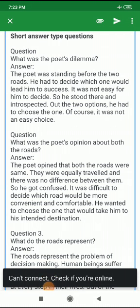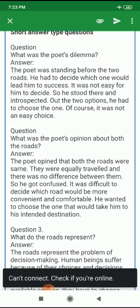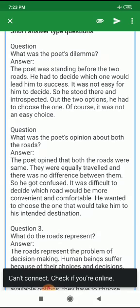What was the poet's dilemma? The poet was standing before two roads and had to decide which one would lead him to success. It was not easy for him to decide, so he stood there and introspected. Out of the two options, he had to choose one, and of course, it was not an easy choice.